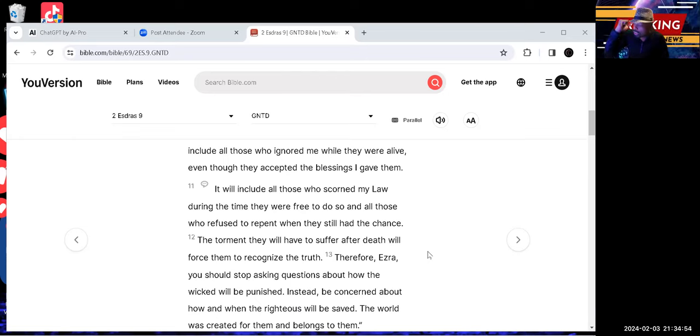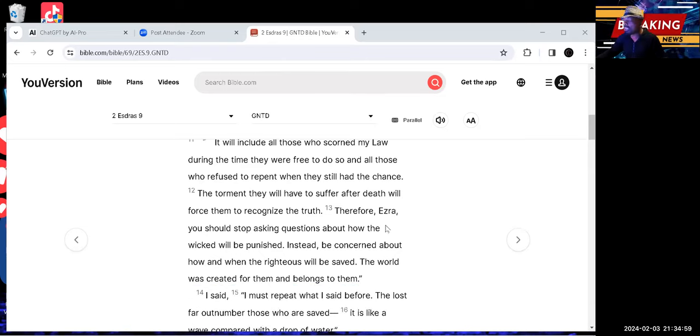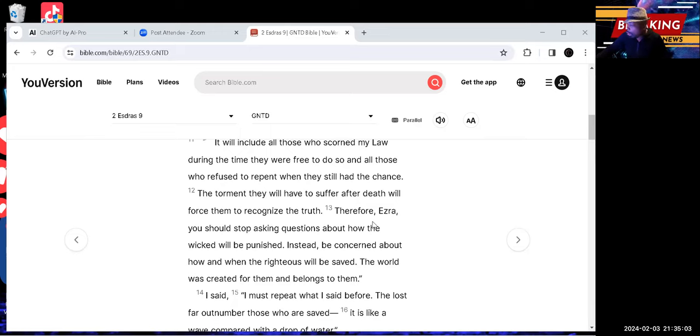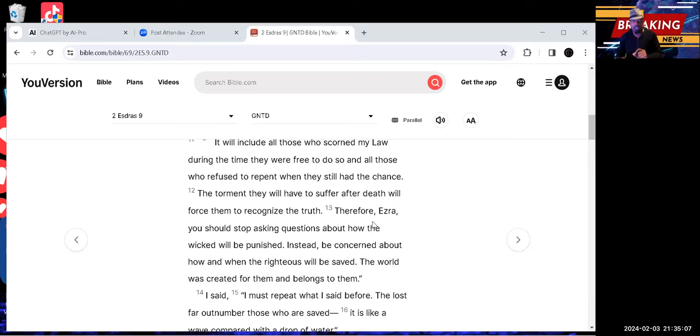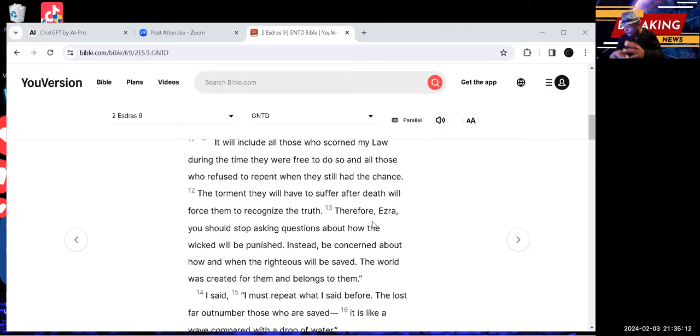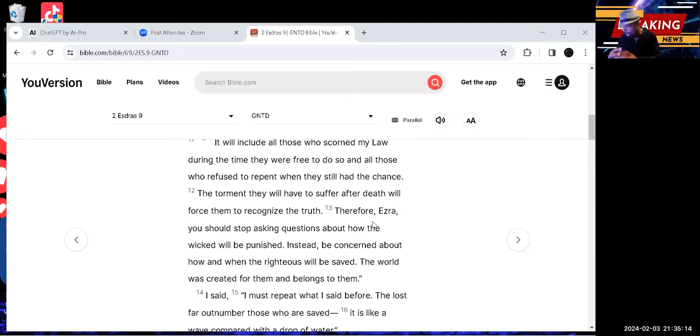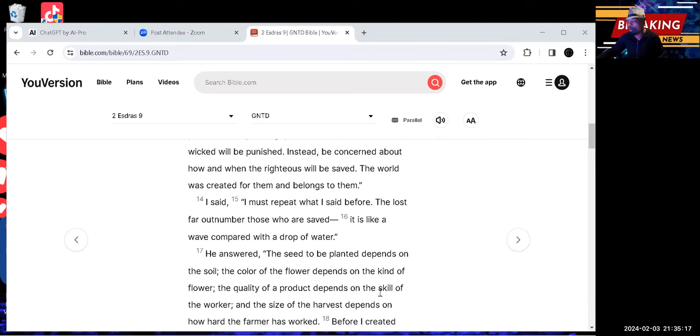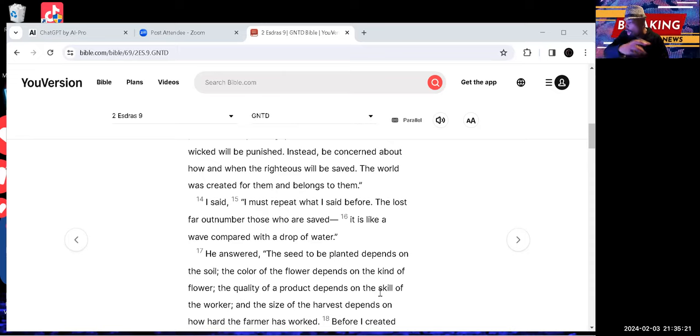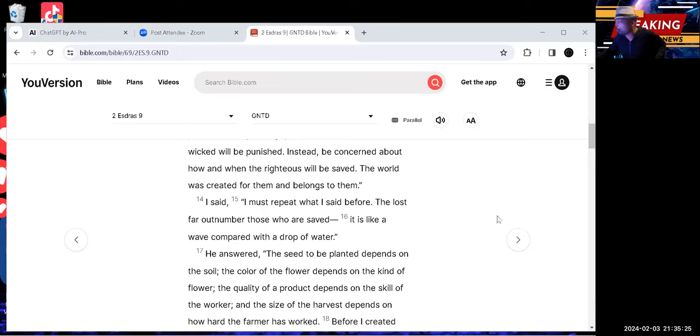Therefore, Ezra, you should stop asking questions about how the wicked will be punished. Instead, be concerned about how and when the righteous will be saved. So once again, there's only one separation. It's righteous and wicked. The world was created for them and belongs to them. I said I must repeat what I said before. The lost far outnumber those who are saved. It is like a wave compared with a drop of water.